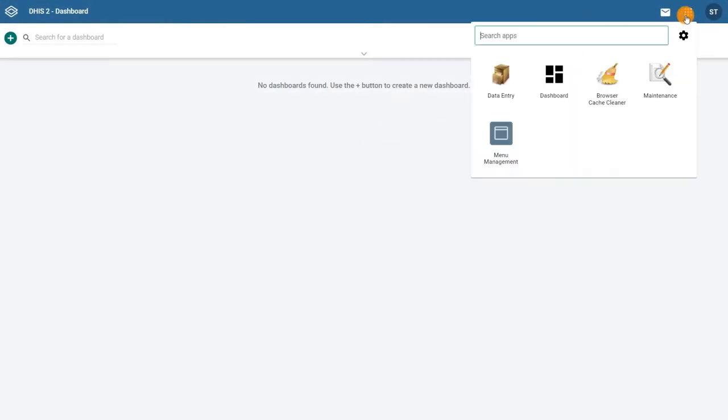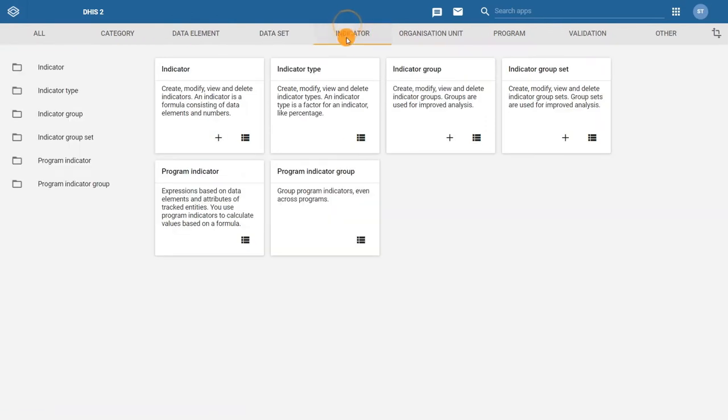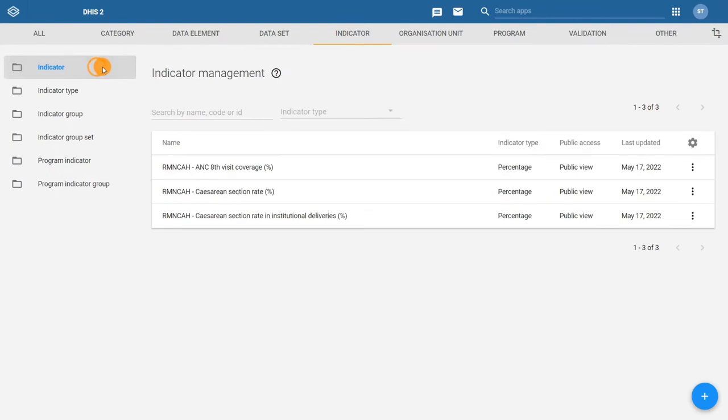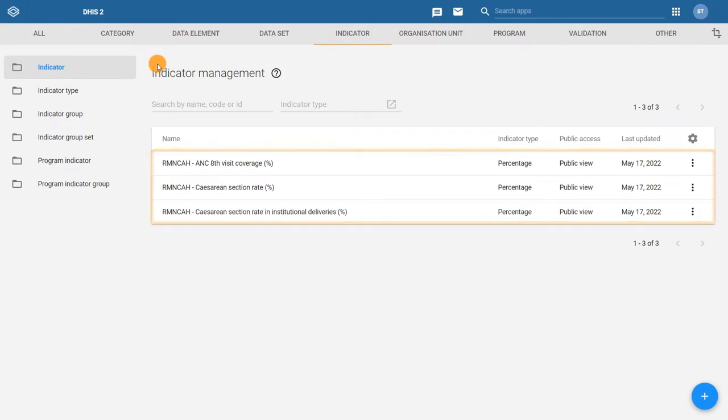Start by opening the maintenance app and selecting indicators from the header bar. Then select indicator from the left side menu. If any indicators have already been created and shared with your user, they will be displayed here. To create a new indicator, click the plus icon.